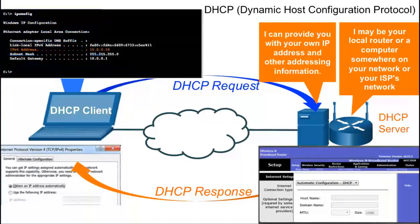This will include a specific IP address for the client and can also include an address for the default gateway and a DNS server.